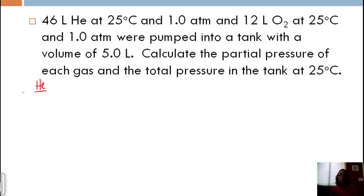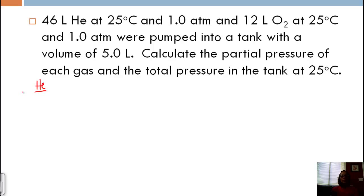So we have 46 liters of helium at 25°C and 1 atmosphere, and 12 liters of oxygen at 25°C and 1 atmosphere. We've got two containers at the same temperature and atmospheric pressure, and we're pumping them into a tank with a volume of 5 liters, mixing the gases together into a new volume. We want to calculate the partial pressure of each gas and the total pressure in the tank at 25°C.